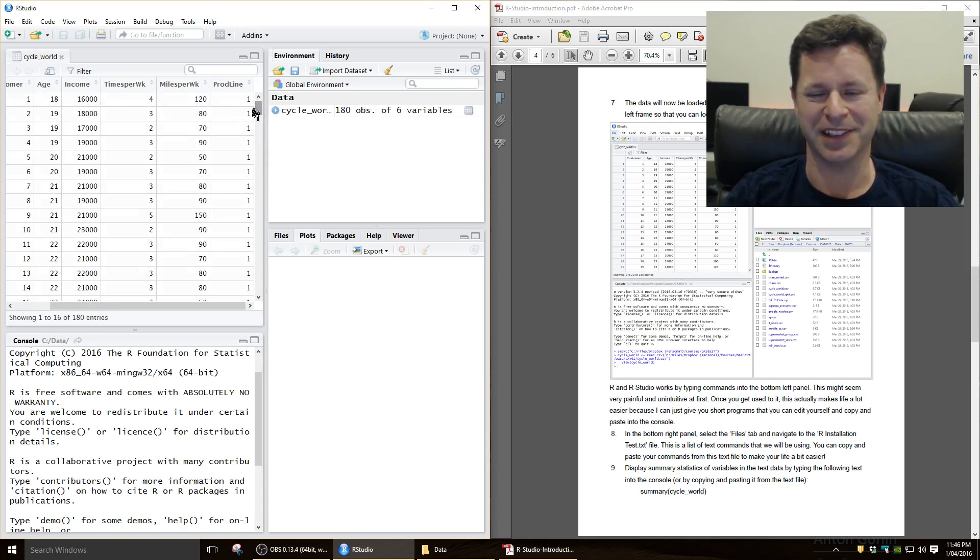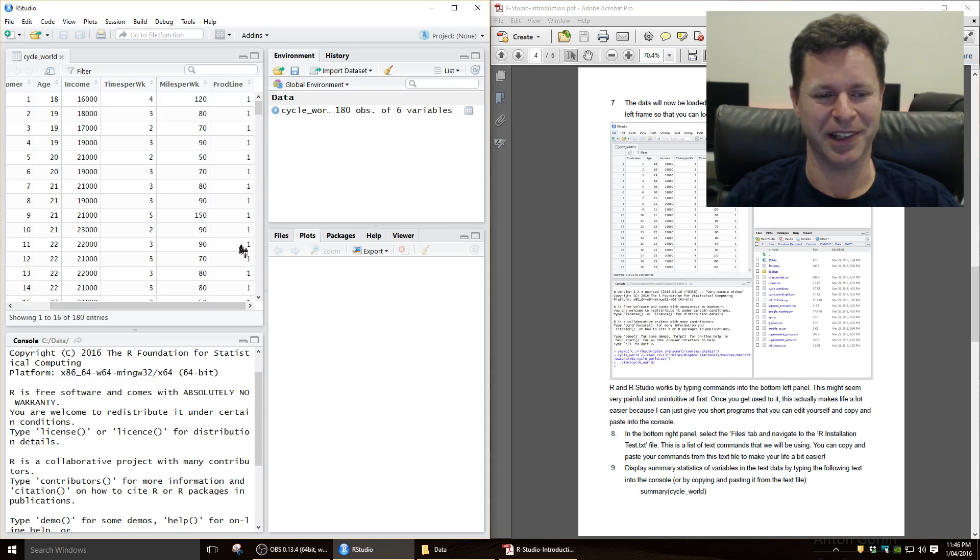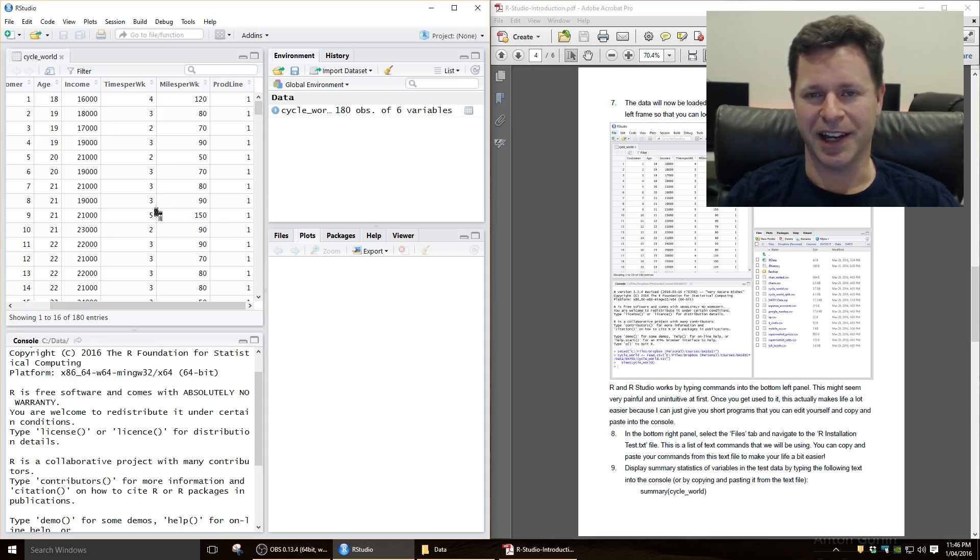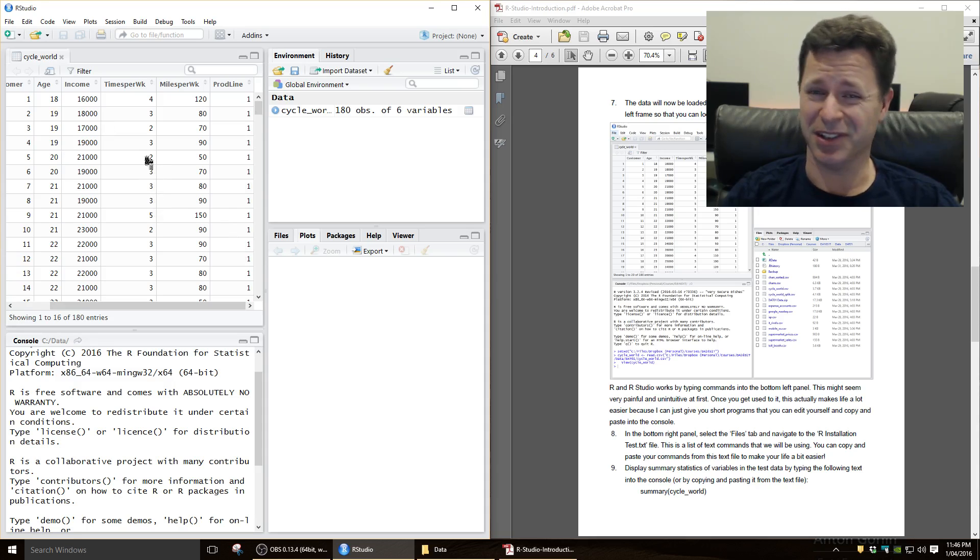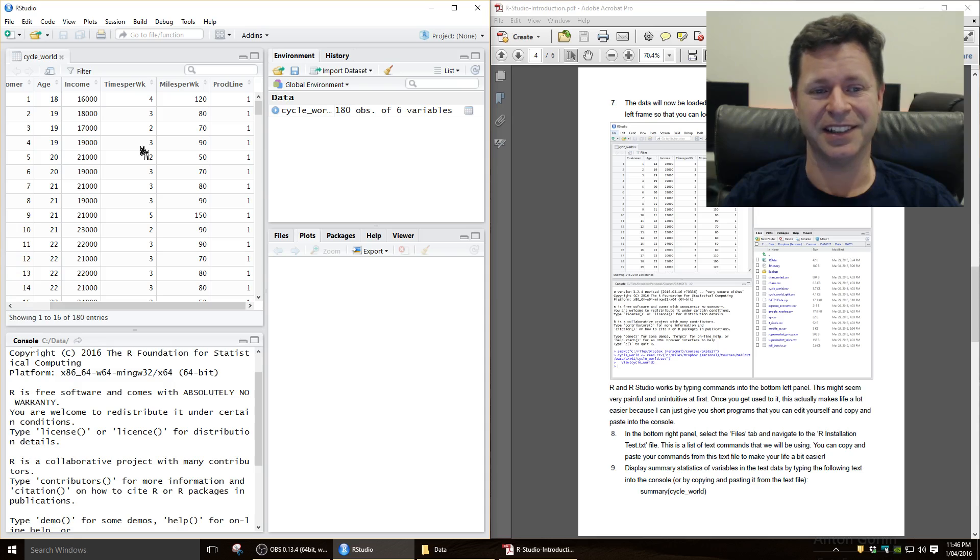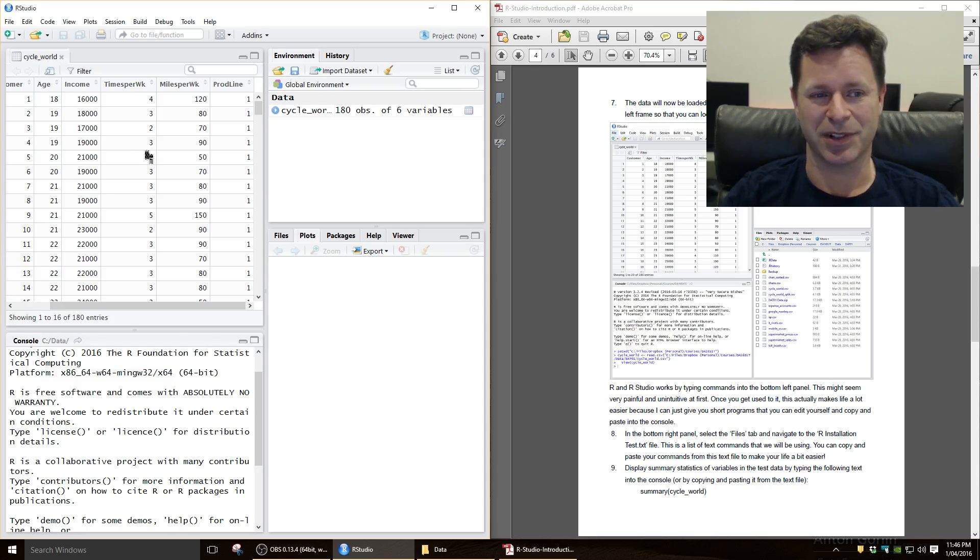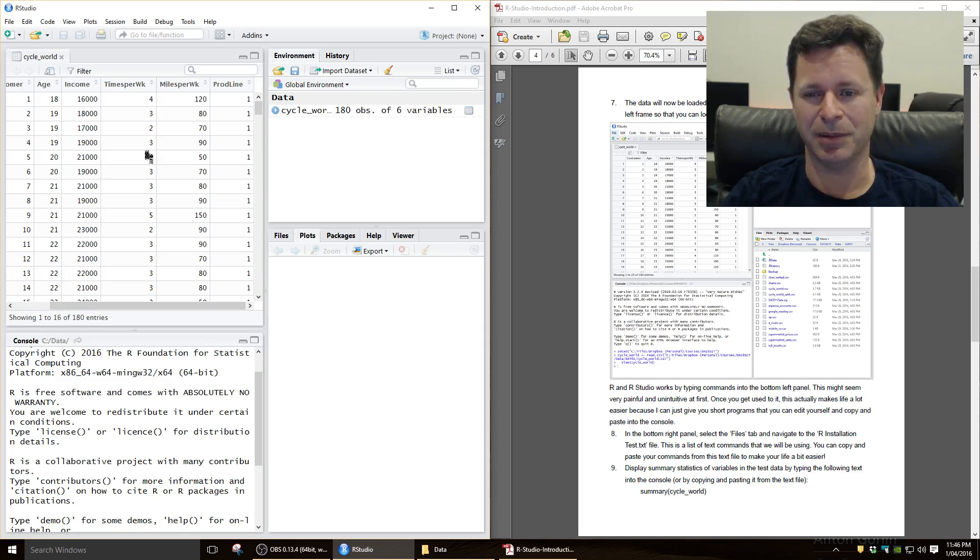Now, it doesn't matter for the sake of this what model that refers to, so it's just a model number there. Okay, so we can have a look at the data. Now, that might look like a spreadsheet, but it's not a spreadsheet. You actually can't edit it, so it's just so we can have a look to see what the data looks like and what the variables are.